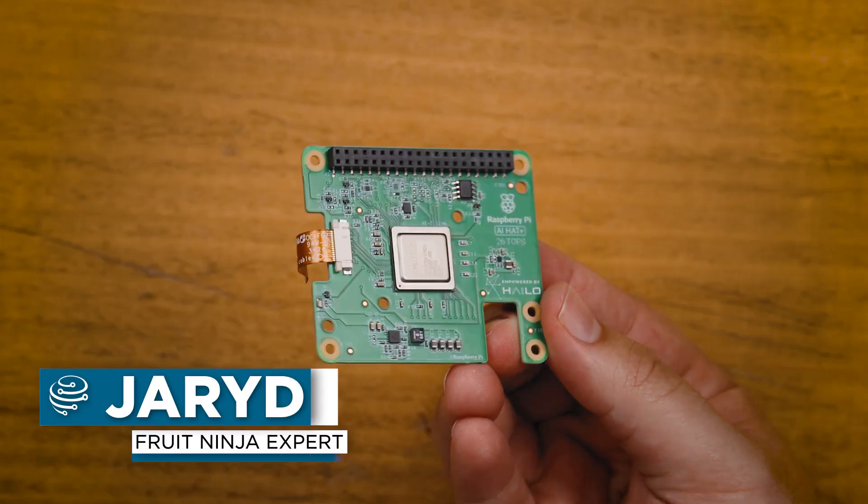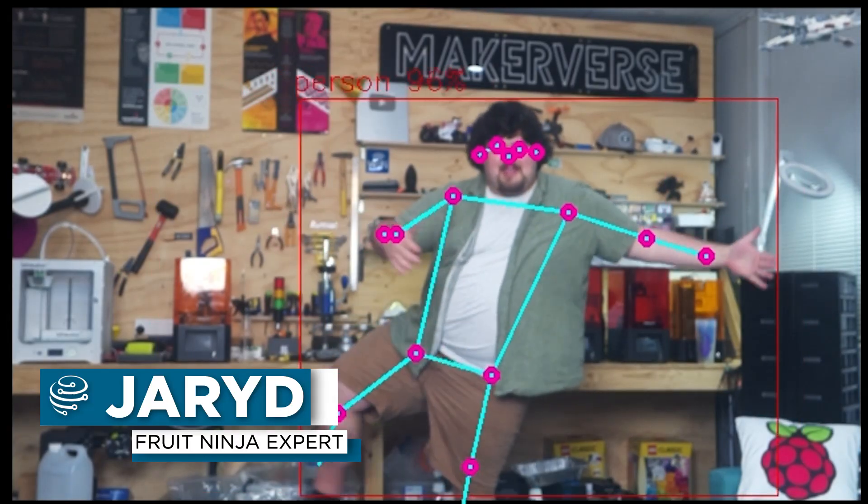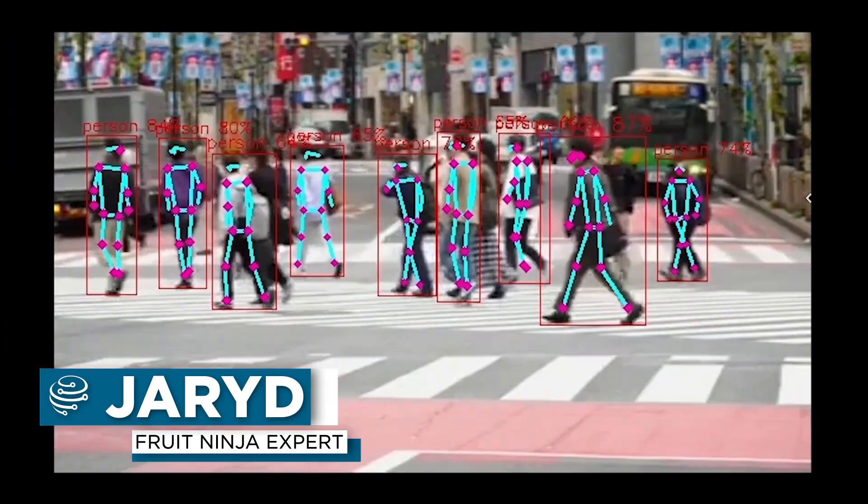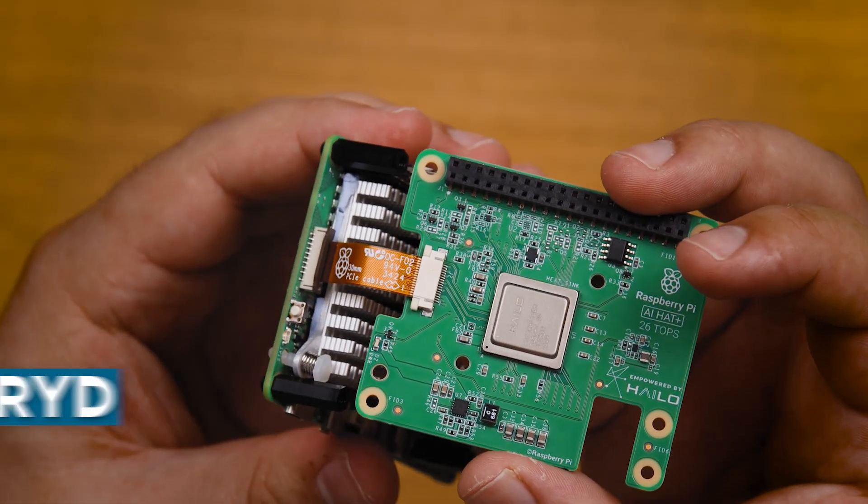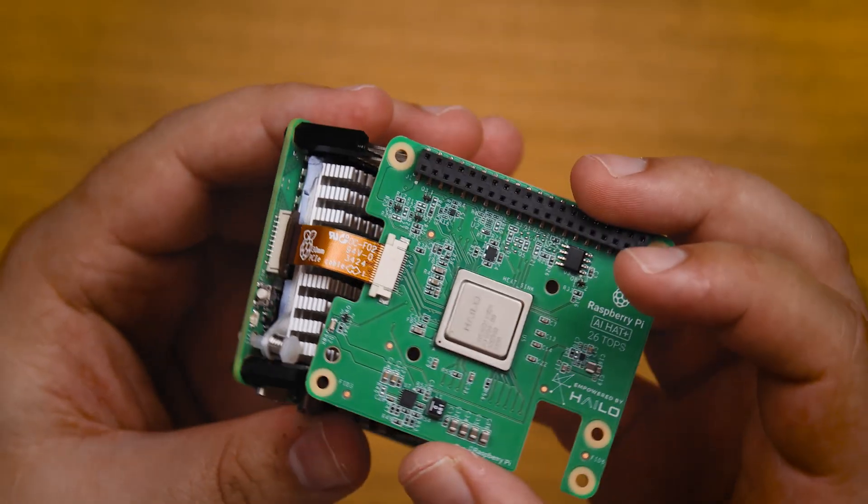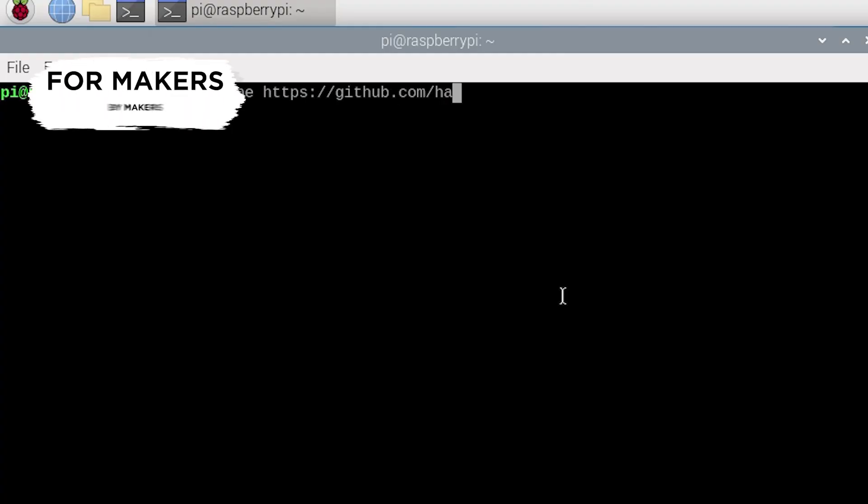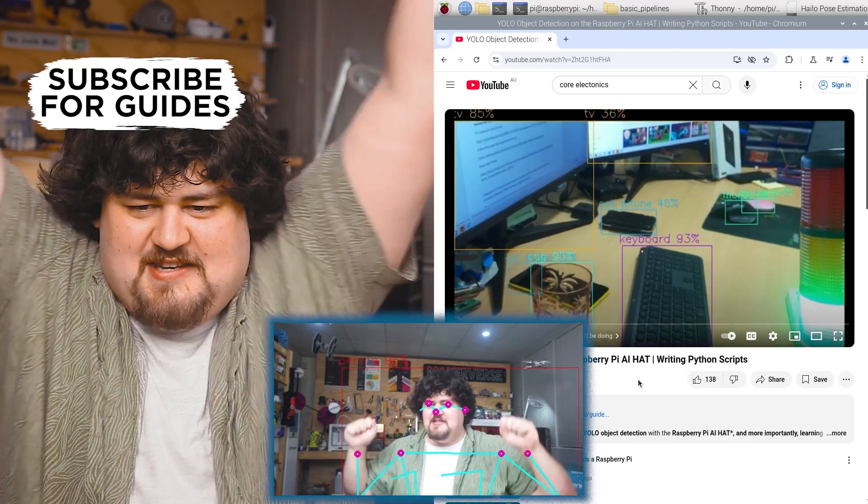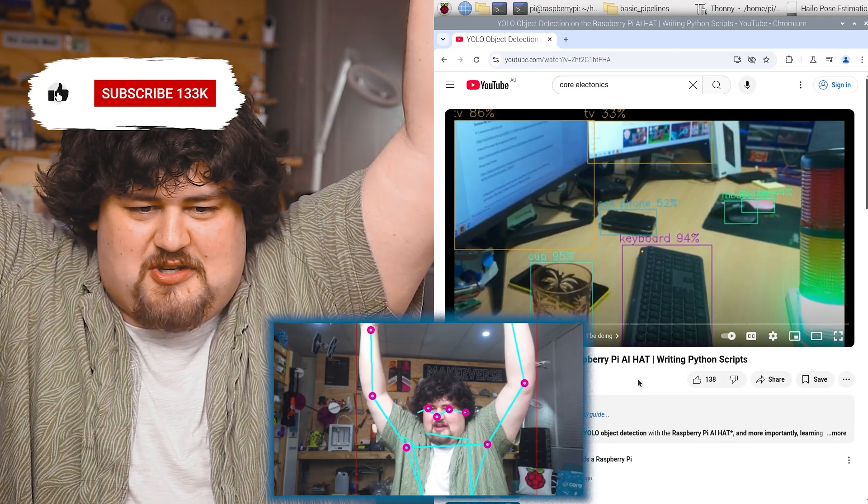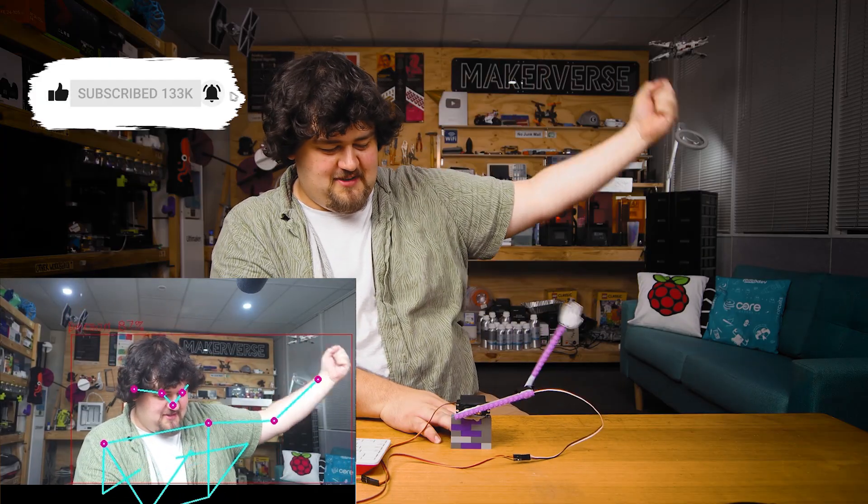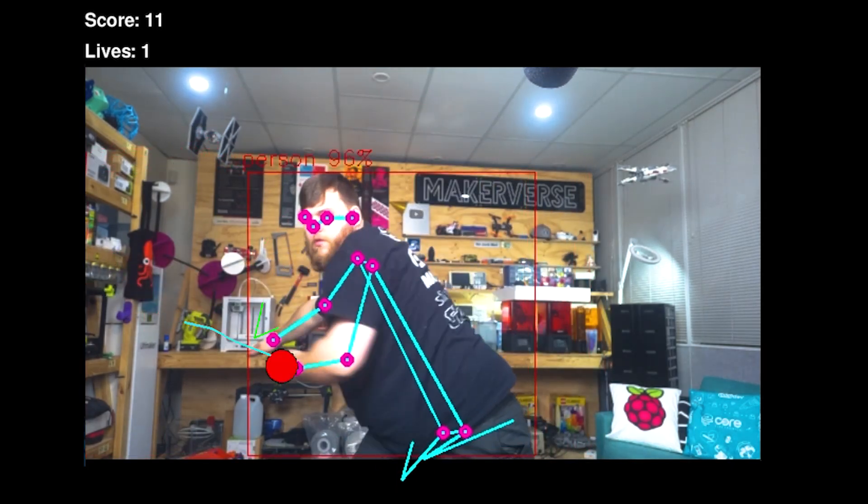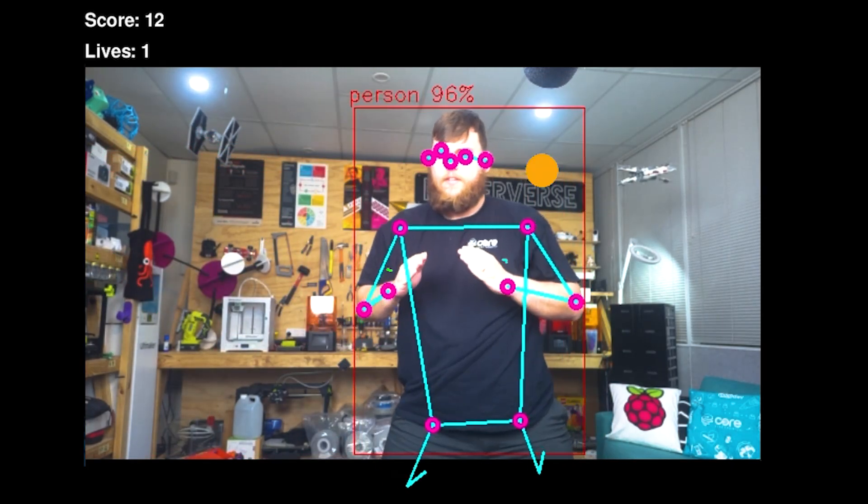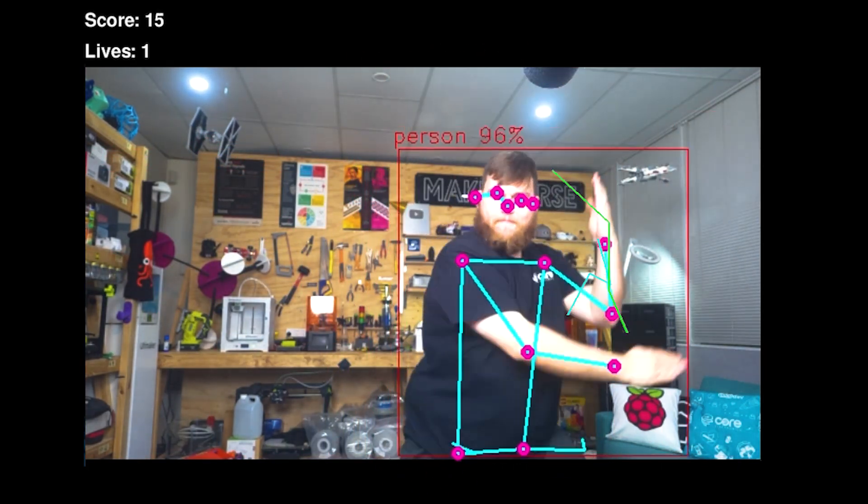In this video, we'll be setting up the AI hat to run pose estimation in Python. We're going to be going through the process of setting up the hat from scratch, as well as installing the required Python pipelines and taking a look at some demo scripts to do cool stuff like controlling hardware and even controlling a game like Fruit Ninja. More importantly though, we'll be looking at how you can take what we learn here and start applying pose estimation in your own Python projects.